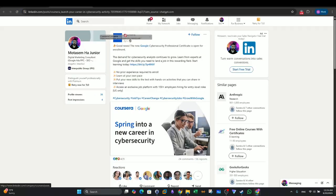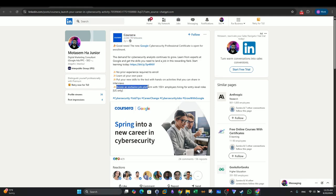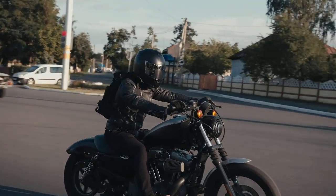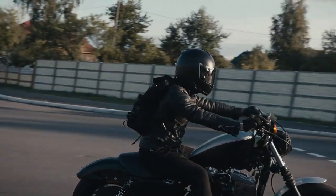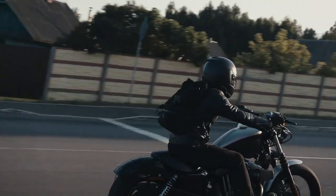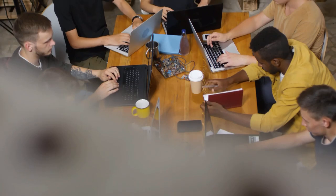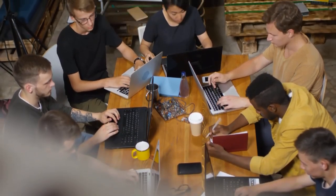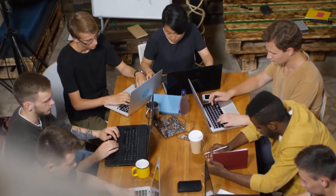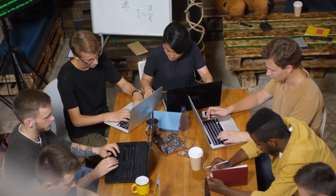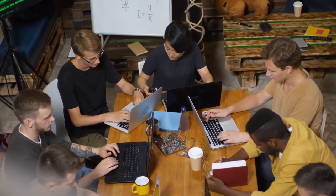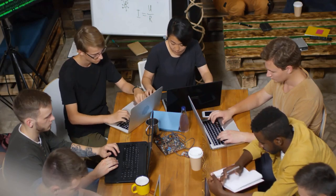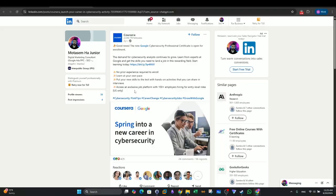According to Coursera, when they first launched the Google Cybersecurity Professional Certificate, they mentioned that once you finish the cert, you will have access to an exclusive job platform with 150 plus employers hiring for entry level roles. And that's only for those based in the US. Upon finishing this program, you will have an advantage or foothold in the job market. It will give you the attention of HR's and recruiters.